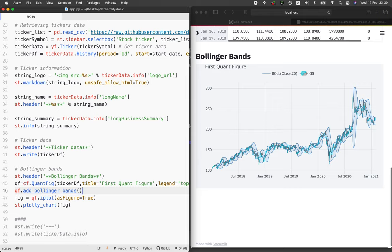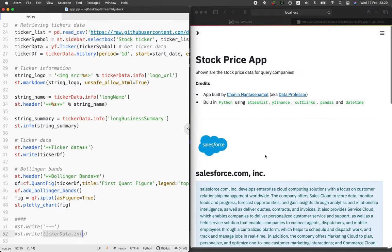You could take a look at tickerdata.info and feel free to add more additional information to your price app. There you have it — the stock price app that you could build in less than 50 lines of code. I hope that you're finding value in this video. Please support the channel by smashing the like button, subscribing if you haven't already, and hitting the notification bell so you'll be notified as soon as a new video comes out. As always, the best way to learn data science is to do data science — please enjoy the journey.